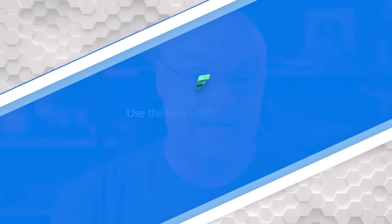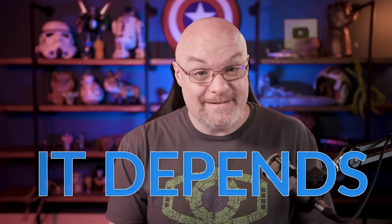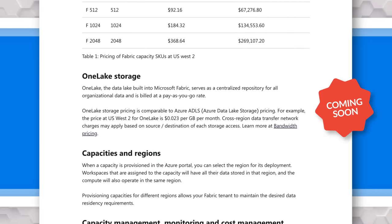Fabric capacity reserved instances will be coming later this year at a reduced cost. There is also a planning calculator in the works — a lot of people have asked how much capacity they need, and that's always been a hard question because it depends on so many factors. Once it drops, we'll do another video on that. The OneLake storage cost and how much storage comes with your capacity will also be coming out later this year.